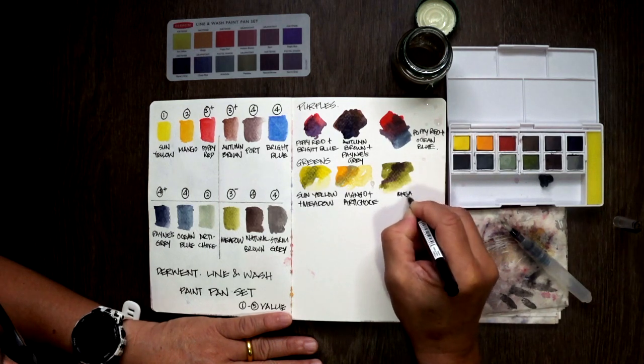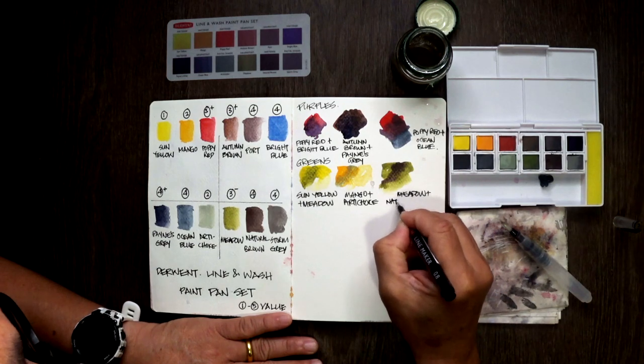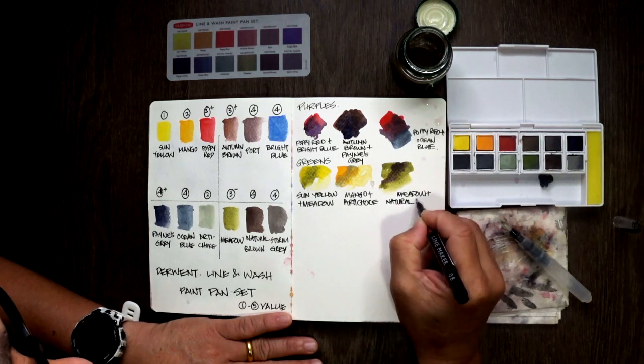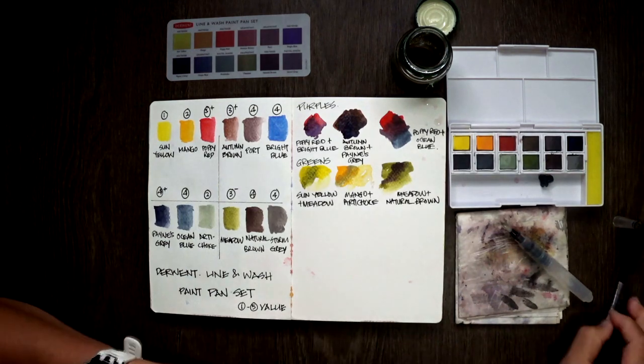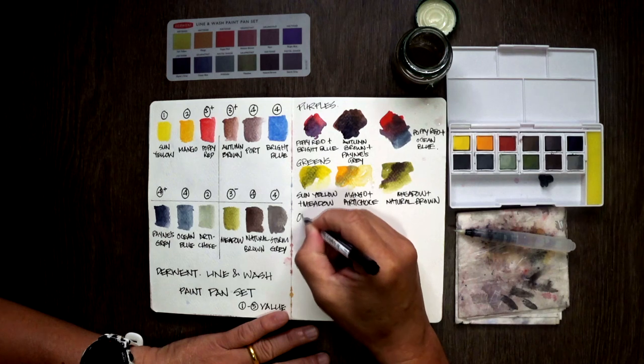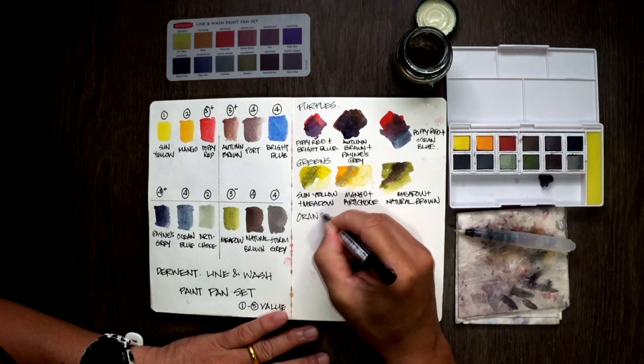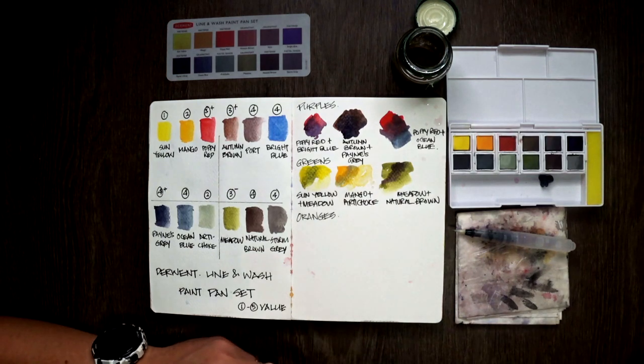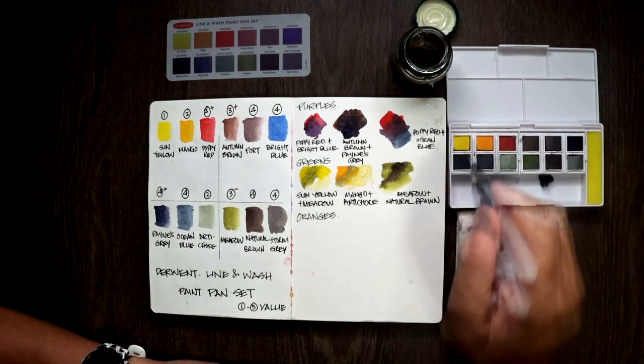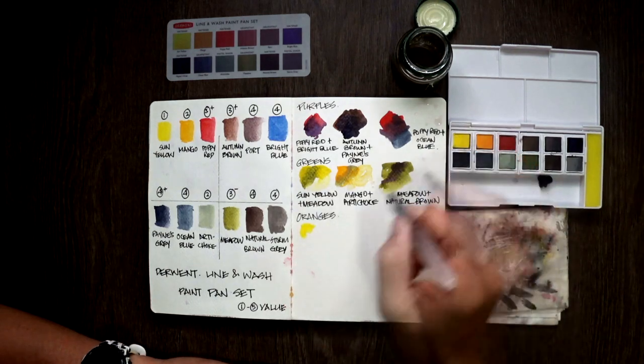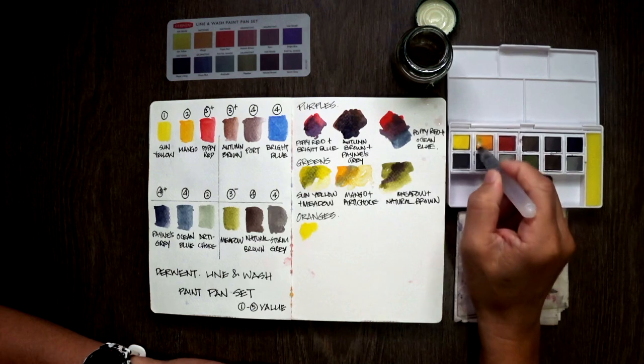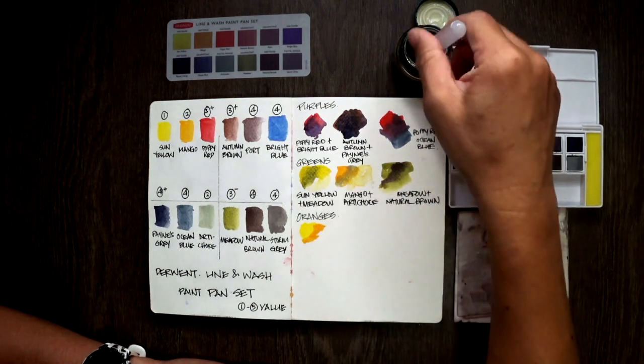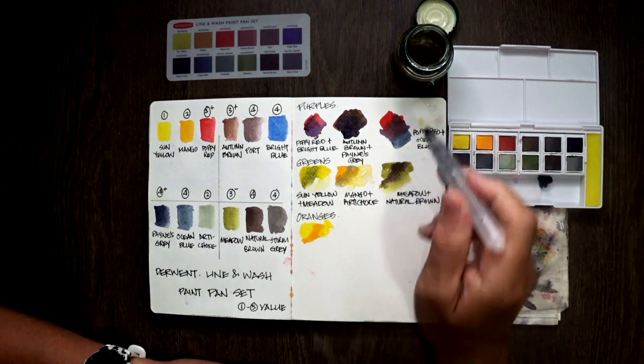Sun Yellow with Meadow, Mango with Artichoke, and finally Meadow with Natural Brown. That is to understand the palette, to get greens, hopefully usable green. And it does look usable at this point. Okay, we're going to move on to trying to mix oranges. And I think, as I said, from the first three colors swatched, it looks like it is a very, very bright color. And I do like the brightness of it. The Sun Yellow looks really, really bright, as does Mango and the Poppy Red.